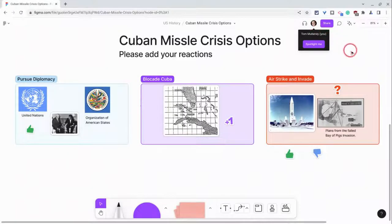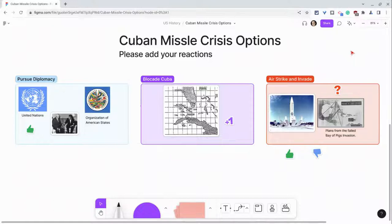Hi, I'm Tom Mullaney. I'm here today partnering with Figma to show you stamps and emotes, two wonderful collaboration features in FigJam. Here I have a little activity for students: add your reactions to three options the US government was considering at the start of the Cuban Missile Crisis.